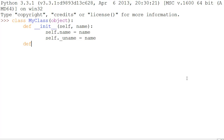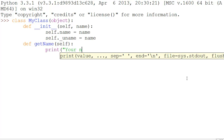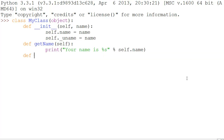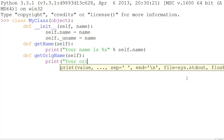Now let's make four more functions. We'll have one called get_name, which will just print out 'your name is' followed by self._uname. And another called get_orig_name, which will get our underscore uname and print 'your original name is' followed by self._uname.